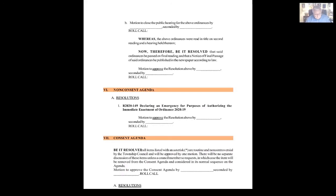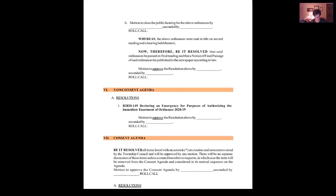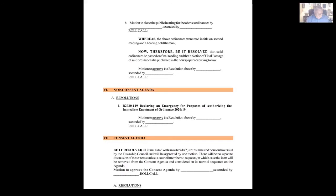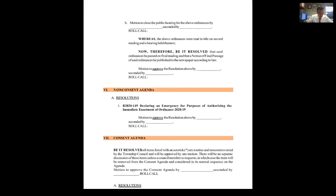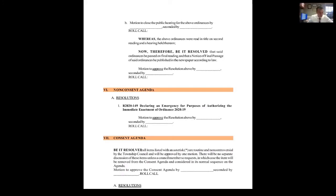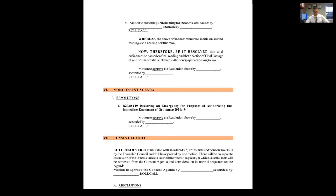Moving along to the consent agenda. All items listed with an asterisk are routine and non-controversial by the Township Council and will be approved by one motion. There will be no separate discussion of these items unless the council members still request, in which case the item will be removed from the consent agenda and considered in its normal sequence on the agenda. Motion to approve the consent agenda. Make a motion. Second, Peterson. Mr. Cariffi, seconded by Ms. Peterson. Roll call. Mr. Cariffi? Yes. Ms. Grignani? Yes. Ms. McCarthy? Yes. Ms. Peterson? Yes. Mr. DiPiro? Yes. Motion passes.